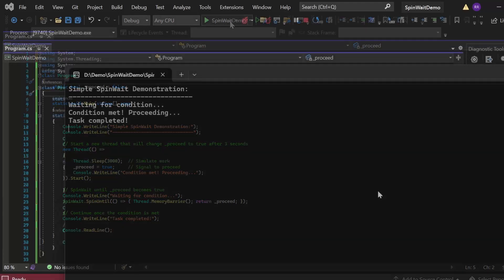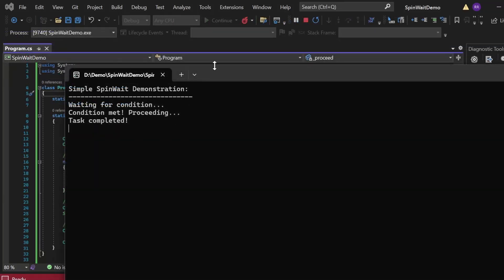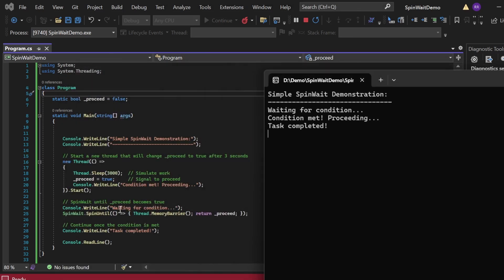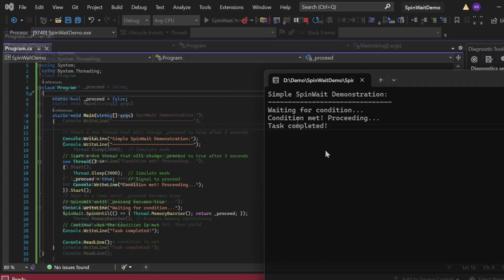Let me execute this program. The output appeared in the console window — 'Simple SpinWait Demonstration' and 'Waiting for condition' printed by the main thread. When `_proceed` was assigned true, the condition was met and 'Condition Met, Proceeding' followed by 'Task Completed' got printed. That's how we implement simple SpinWait using the SpinUntil method.